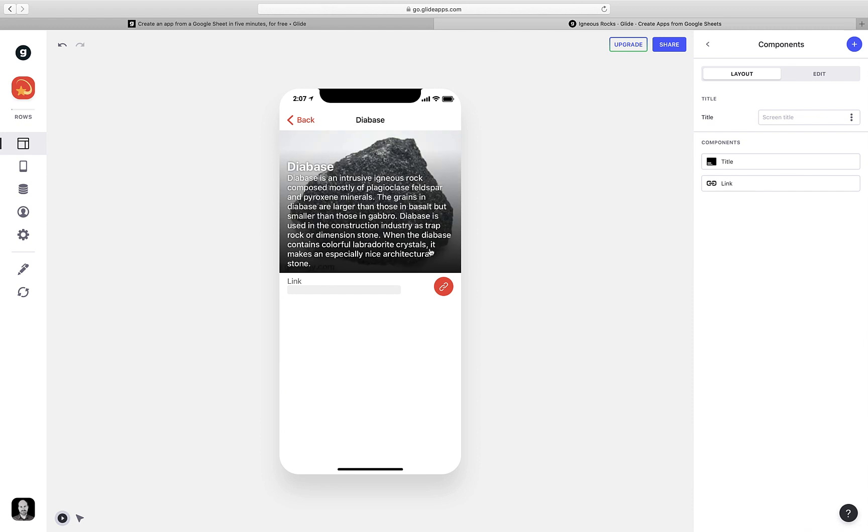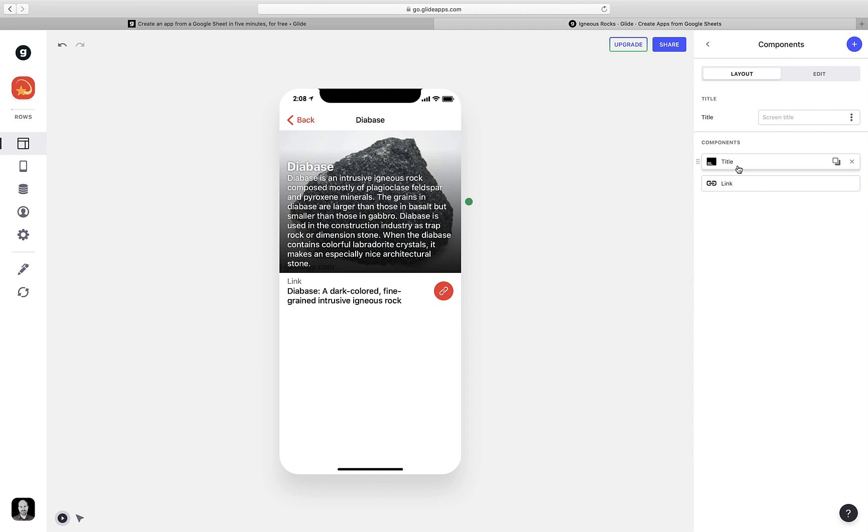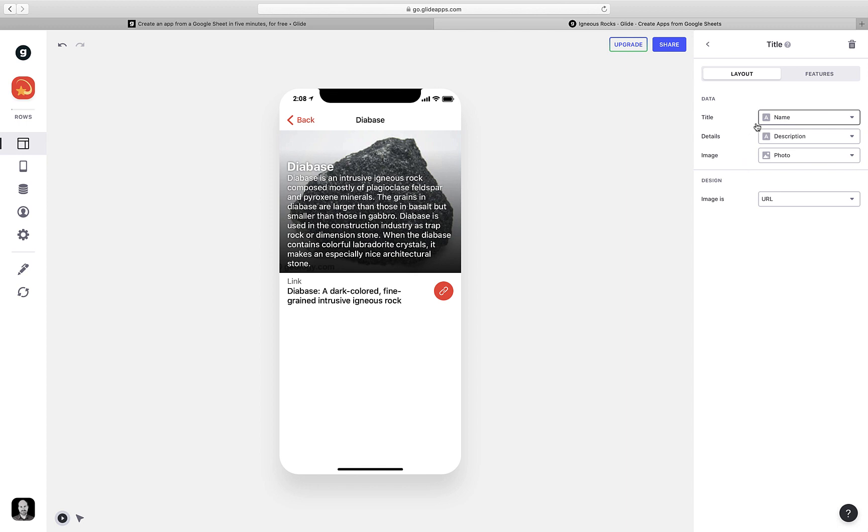By default, GlideApps has included this title element that shows an image with a title and a description over the top of it. That doesn't look so good because we have so much text here, so let's tweak it a little bit. I'm going to come over to what are called the components. These are all the things that make up this detail page, and you can see here's that title component. So I can click on that and tweak it a little bit. I notice that the title is the name of the rock. That's what we see right here.